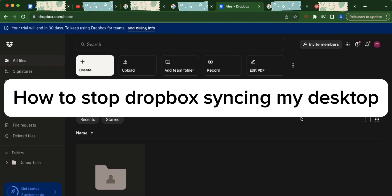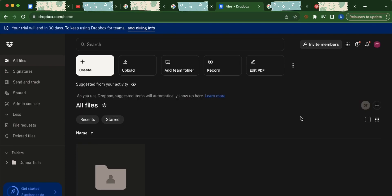How to stop Dropbox syncing my desktop. First, open a tab and go to dropbox.com. Make sure to log into your Dropbox account and once logged in you will be directed to this page.